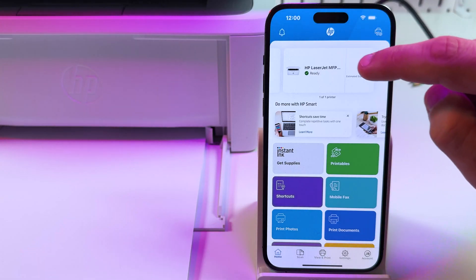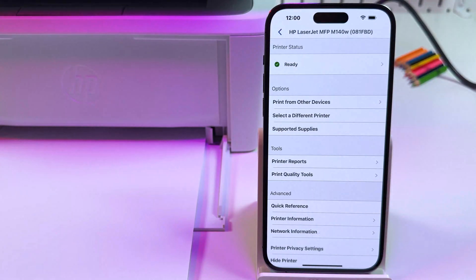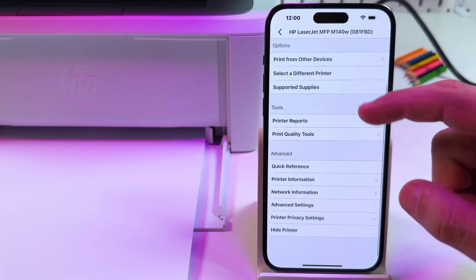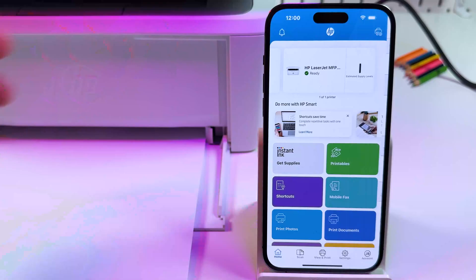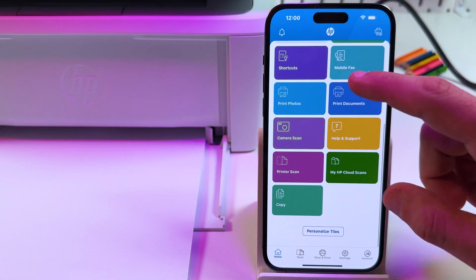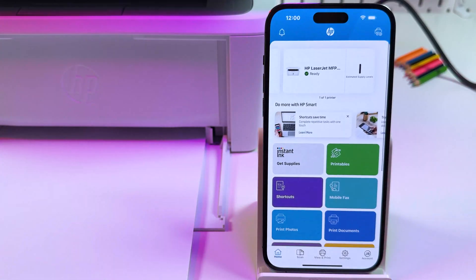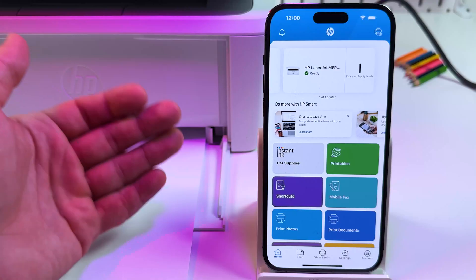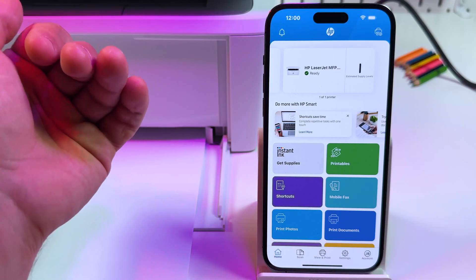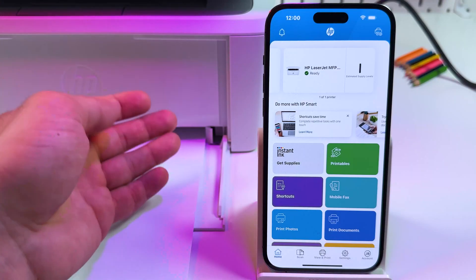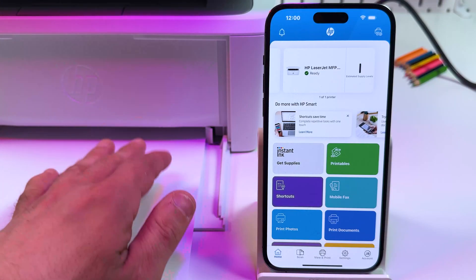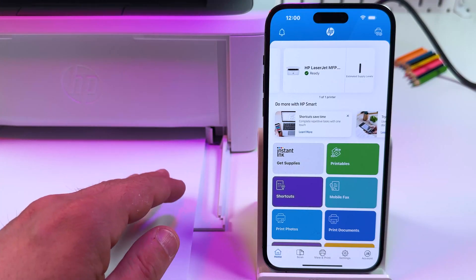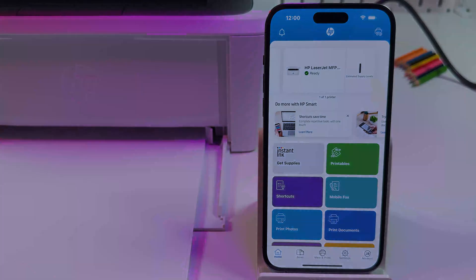And actually that's pretty it. Now your printer is set up and connected. You know how to use it. I hope this video was helpful. If yes, consider to subscribe to our channel. Hit the like button. Any questions, comment below. See you in the next video. Bye guys.